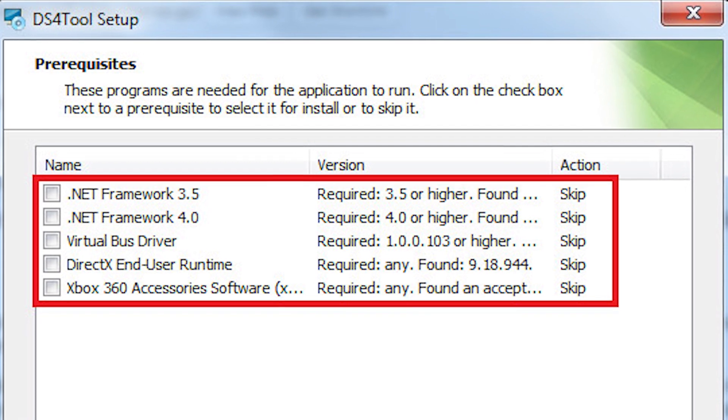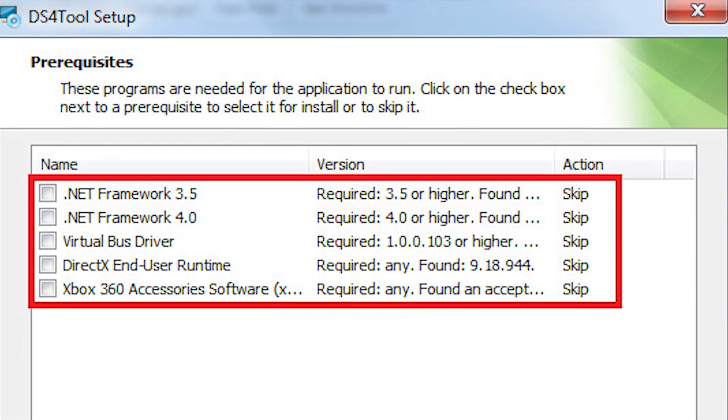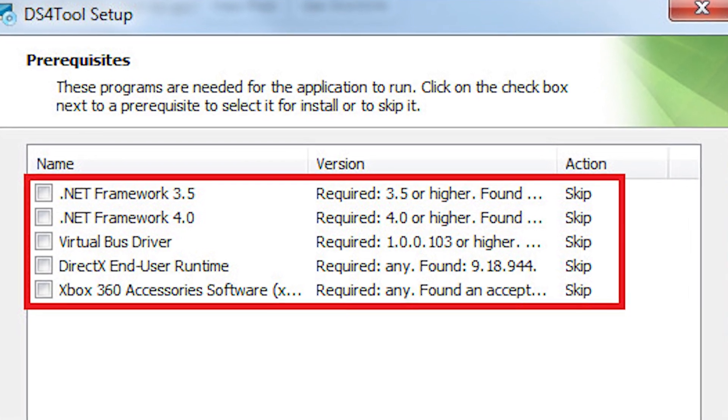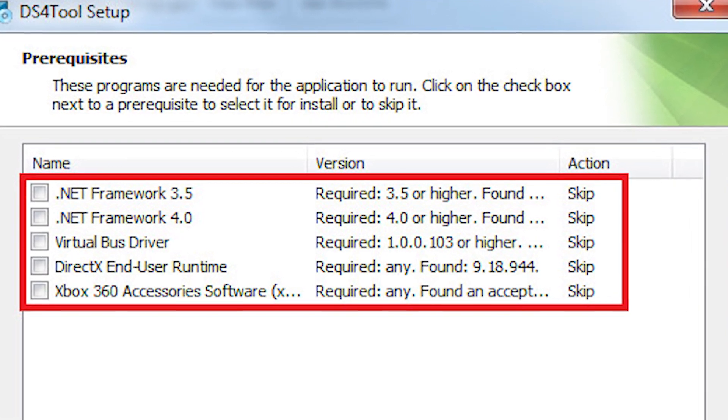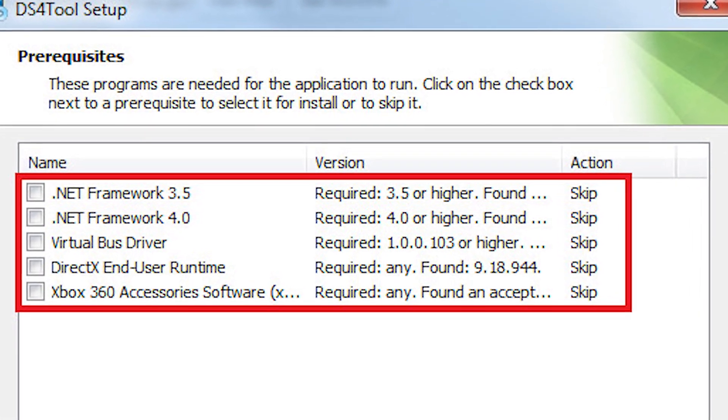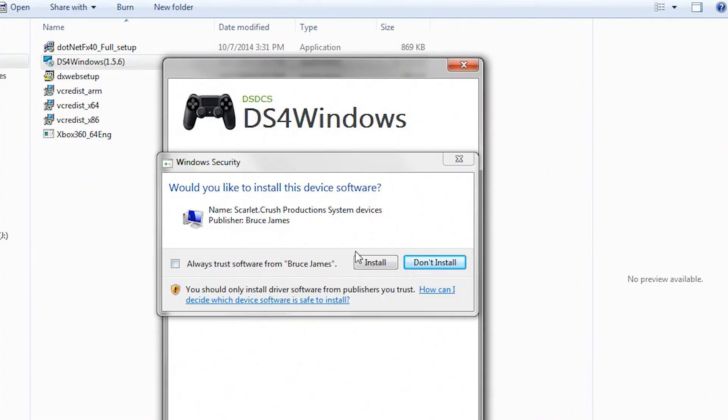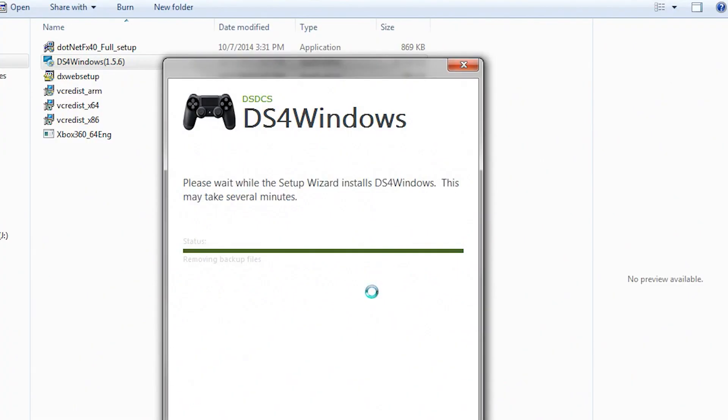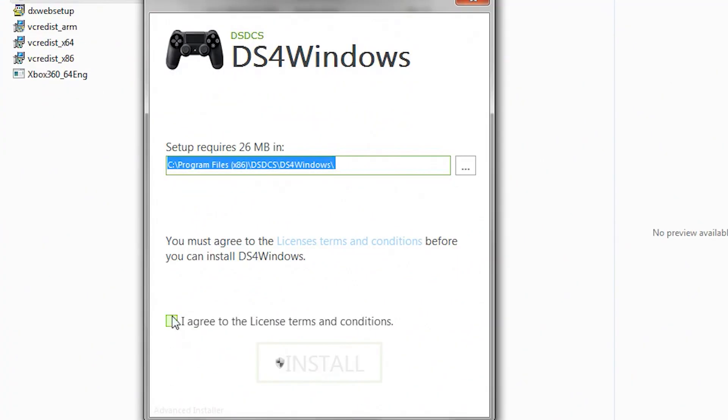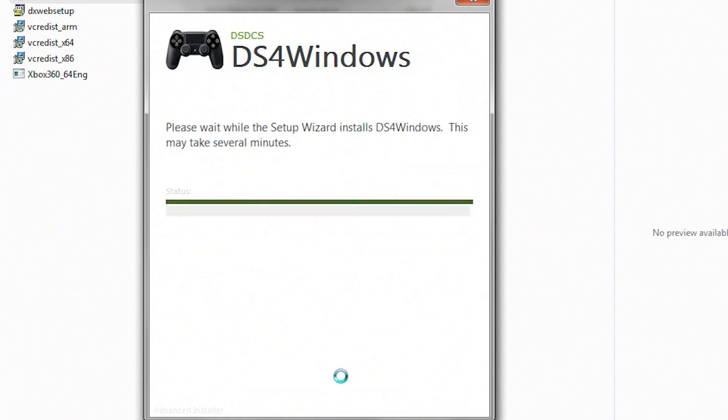The DS4 setup wizard will scan your computer and prompt you to download the necessary software not already installed on your PC. Allow the setup wizard to install the necessary components. Once everything is in place, click the big install button on the DS4 program.